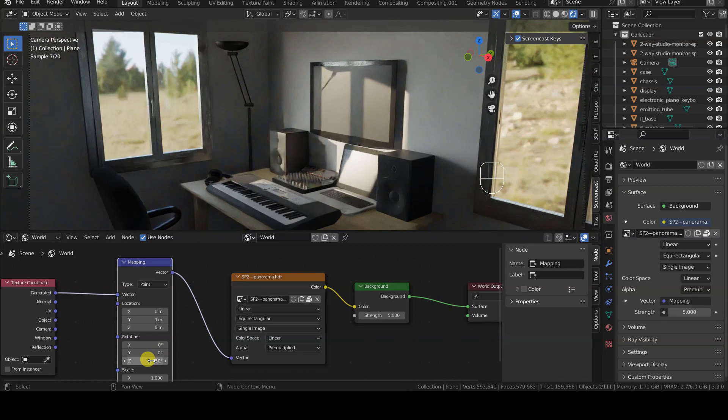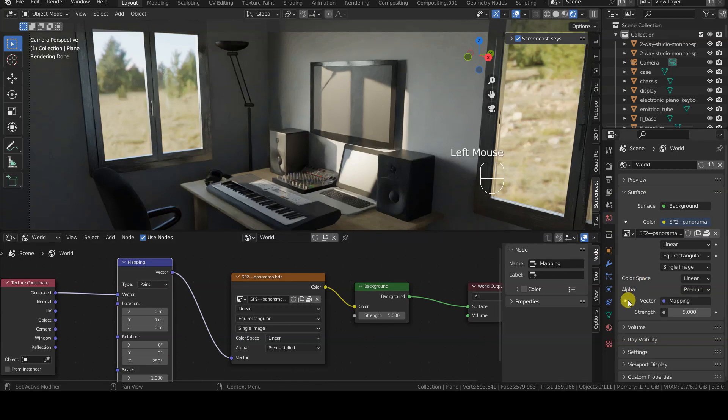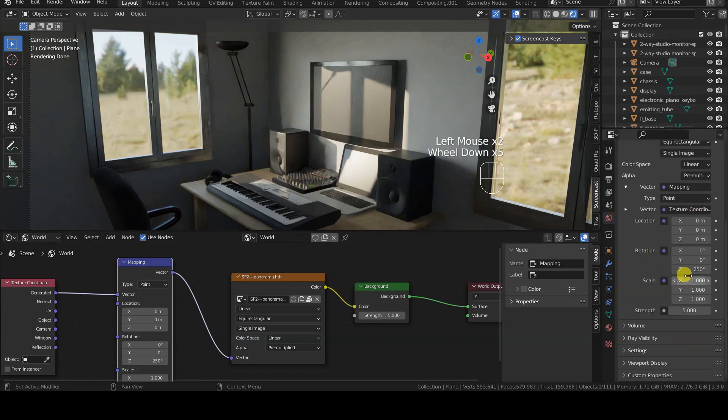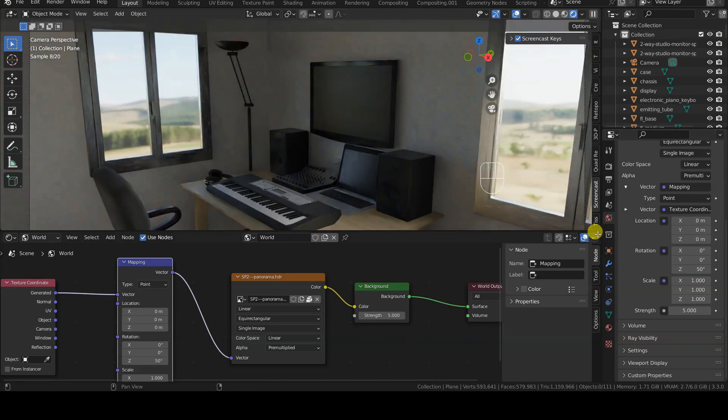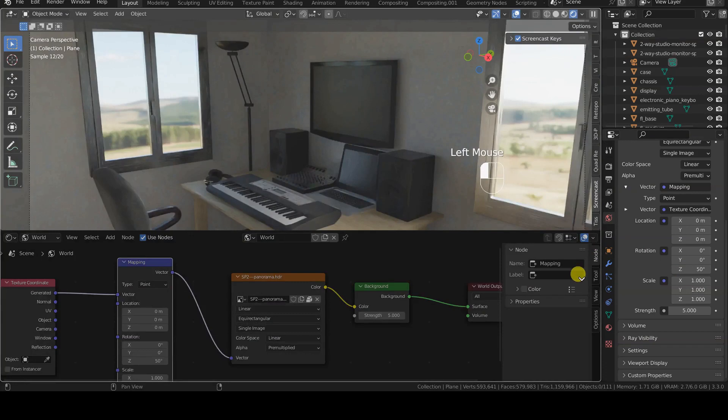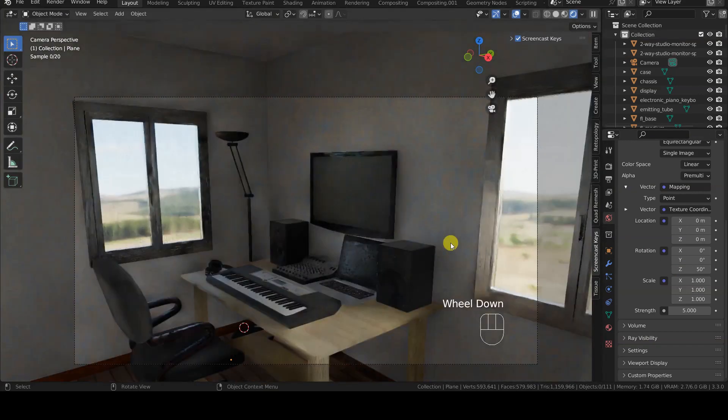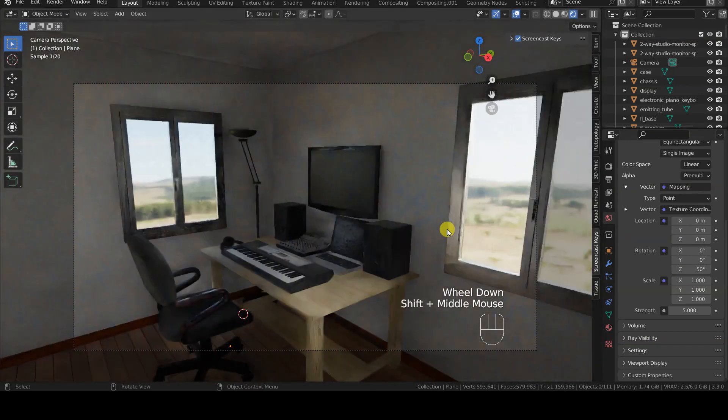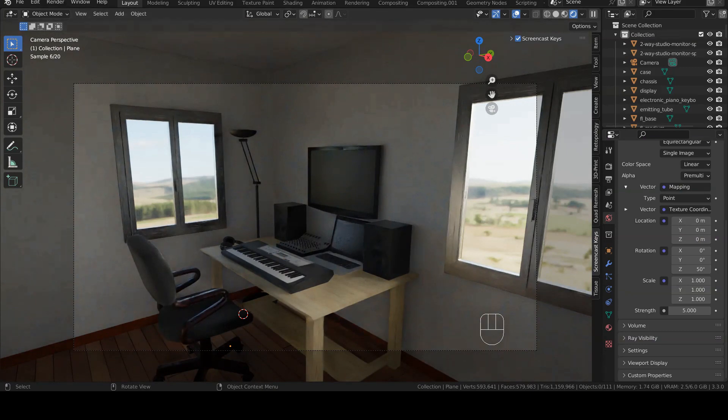Furthermore, we'll see three different methods to rotate these background images, allowing us to alter the scene's lighting and observe the changes in real-time within the 3D viewport preview. This tutorial is aimed at beginners and was recorded using Blender 3.3. However, the concepts and tools we'll cover have been available across several software versions and will likely continue to be so in the future.